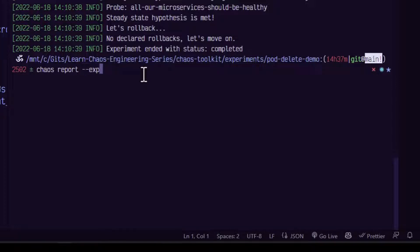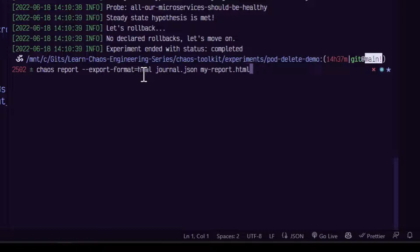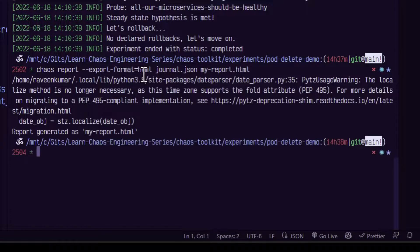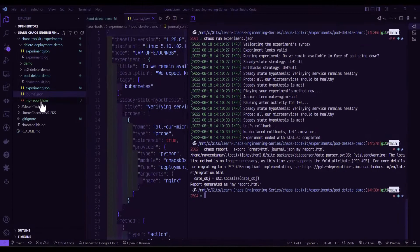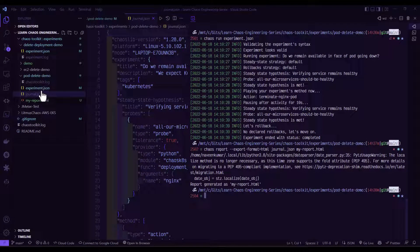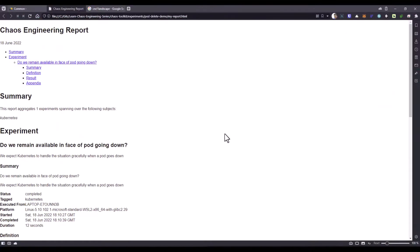To generate a report, use chaos report with the export hyphen format flag. Let us generate the HTML report by passing journal.json and specifying the output as myreport.html. Hitting enter will generate the HTML report. On the left side of VS Code, myreport.html has been created. Let us open this in the browser.